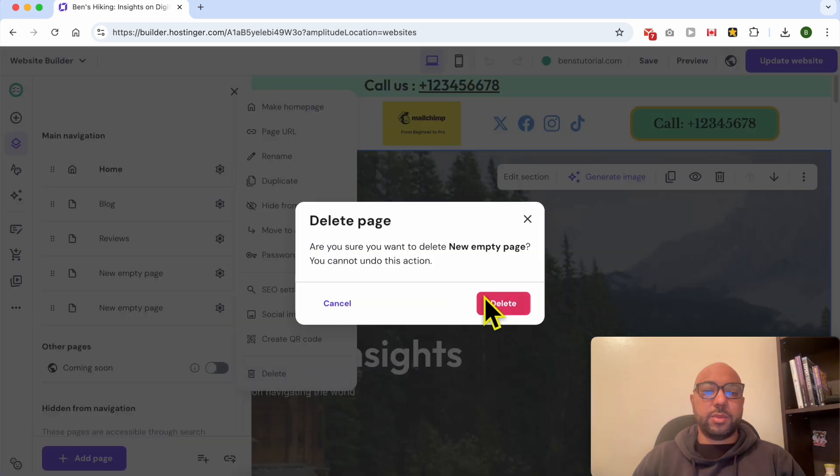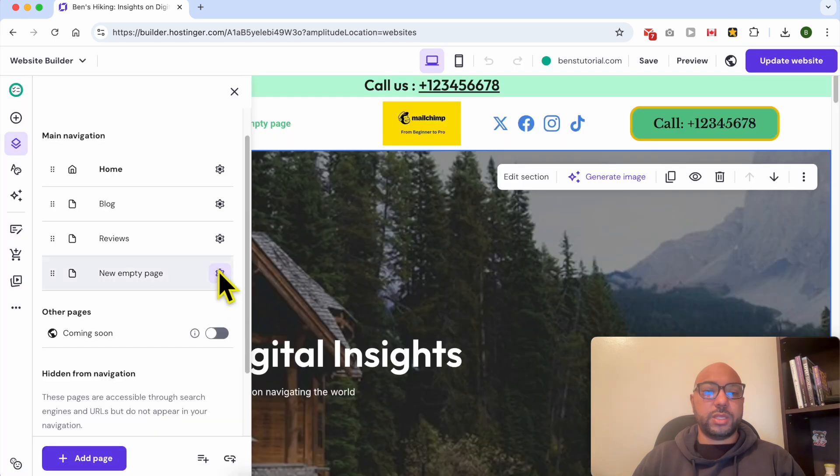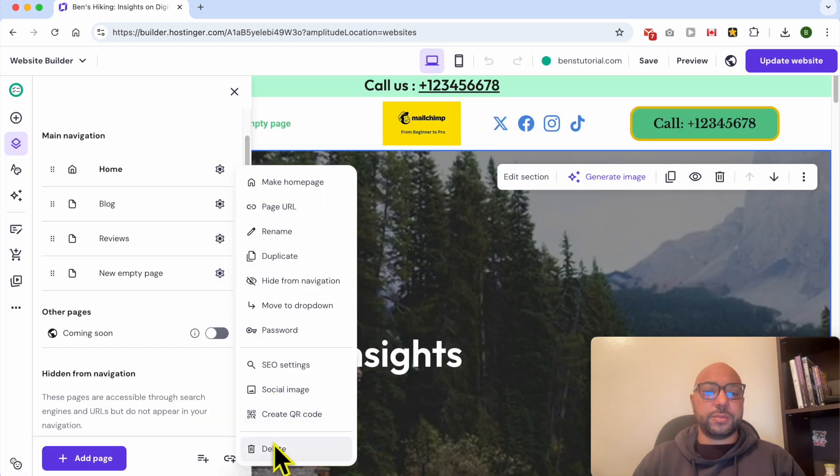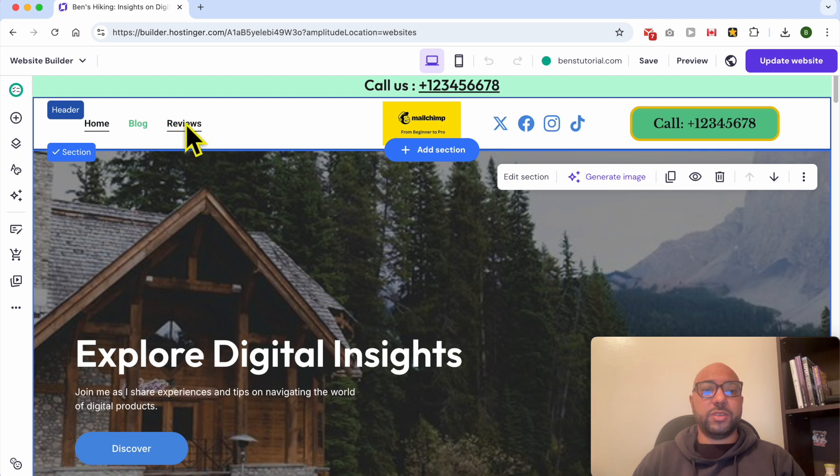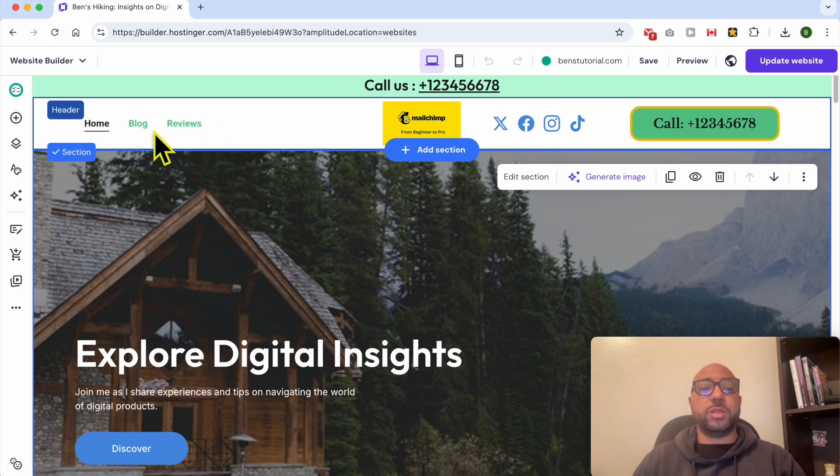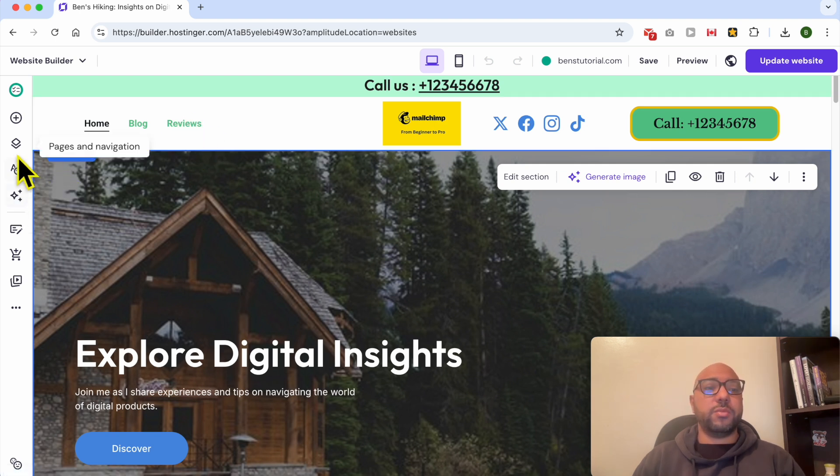Now this is my new navigation, and to add new navigation menu, simply click on Pages and Navigation.